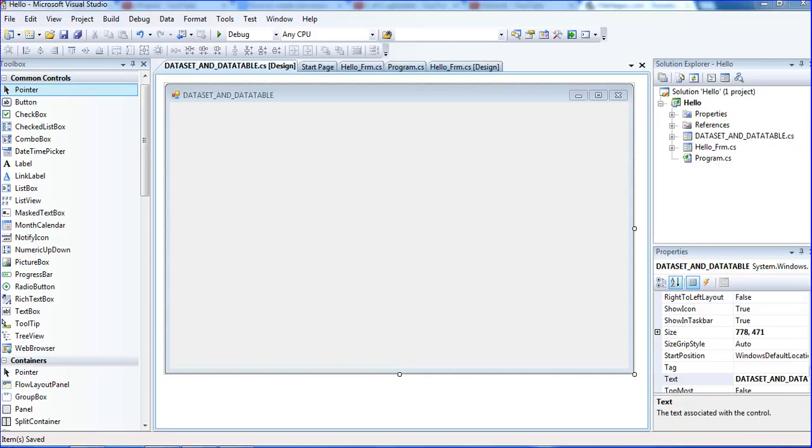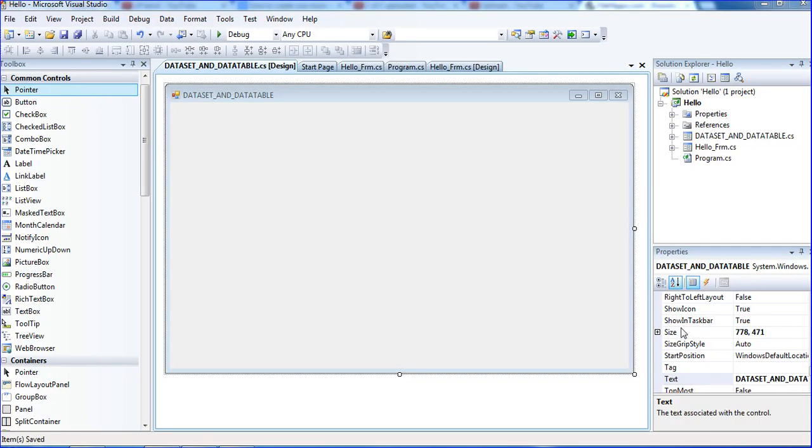Hi guys, this is your way. Today this tutorial I will teach the difference between dataset and data table. Dataset is a collection of data tables. Data table is a single data table. This tutorial I will make the practical appearance of dataset and data table.